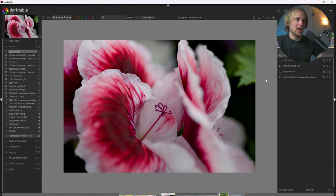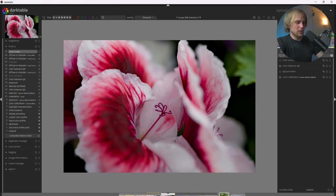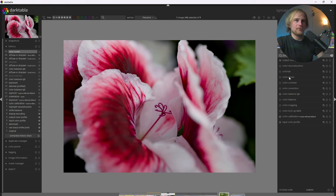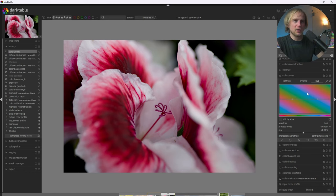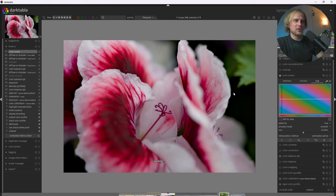I'm going to go ahead and make one more tonal adjustment to this image. So I'm going to use color zones here. And this lets me make targeted adjustments to specific colors. So I'm going to go to the Hue tab and select this dropper. And I want to put it on this slight pinkish color here. It's going to go ahead and find the location of that particular hue.